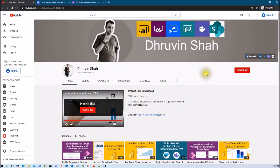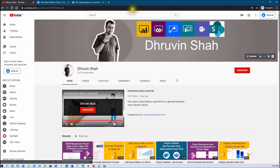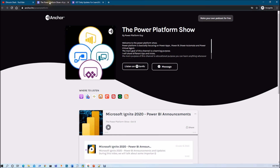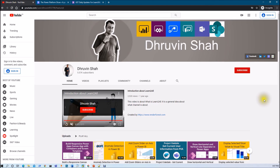I have also launched a podcast channel where you can listen to your favorite podcasts related to the Power Platform. Click on this link and it will redirect you to my podcast platform, where you can listen exclusively on different platforms like Apple Podcasts, Google Podcasts, Spotify and much more. This is Dhruveen signing off — see you in the next session.